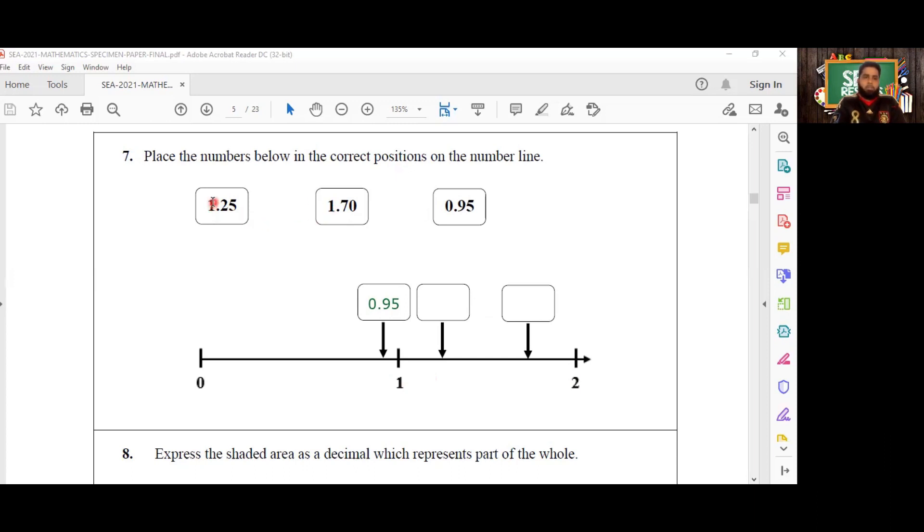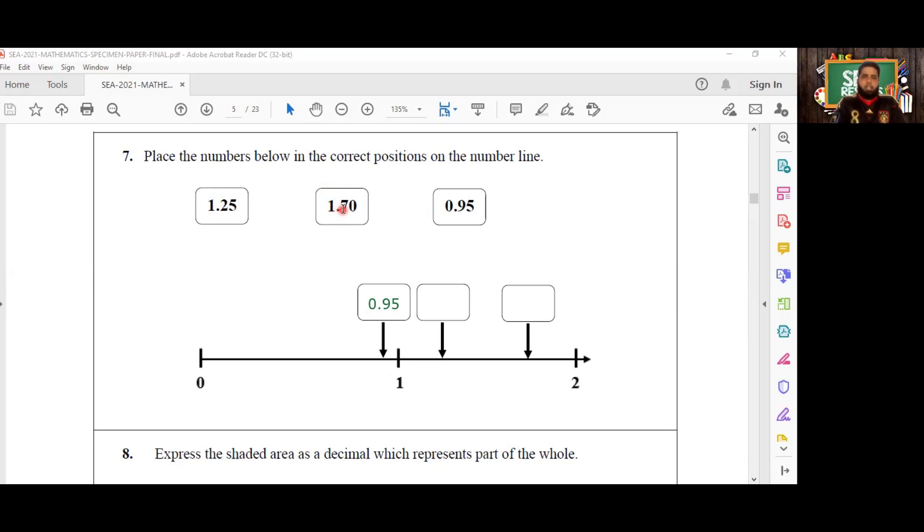So 1.25, what's really happening here? We have one unit, then we have two tenths and five hundredths. And then in 1.70, we have one unit, then we have seven tenths and zero hundredths. Two tenths is smaller than seven tenths.